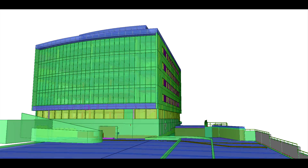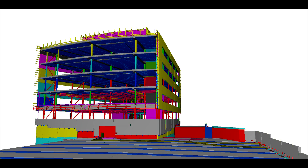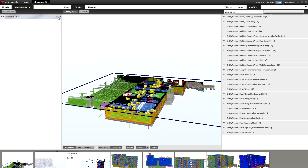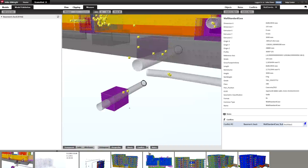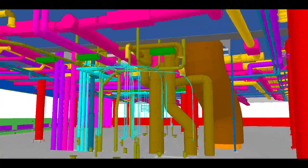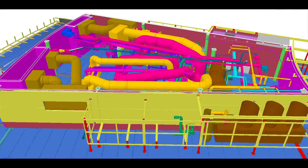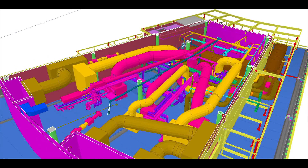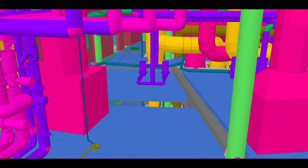Control the display and visibility of model objects. Run automated clash checks and measure dimensions and clearances. Tekla BIMsite makes it easy to compare data from any project participant and spot possible errors even in the planning phase.